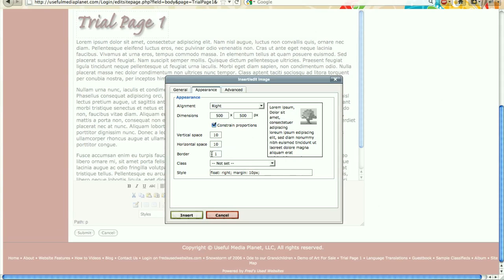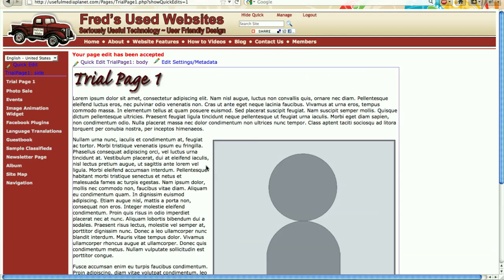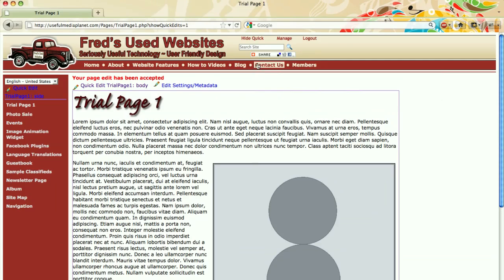Insert that image and submit that image. When you submit an image, even though our editor is WYSIWYG, which is what you see is what you get, it's almost but not quite. So to make certain I'm understanding what it's going to look like for the end user who's a site visitor, I'm going to click on hide quick, which is hiding the quick edit.